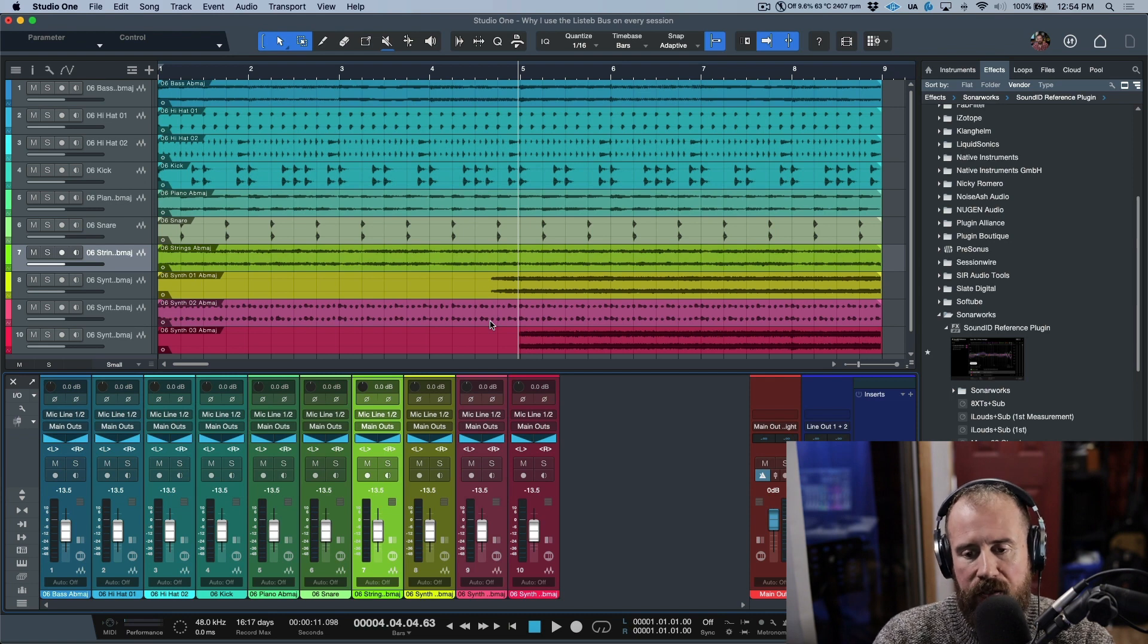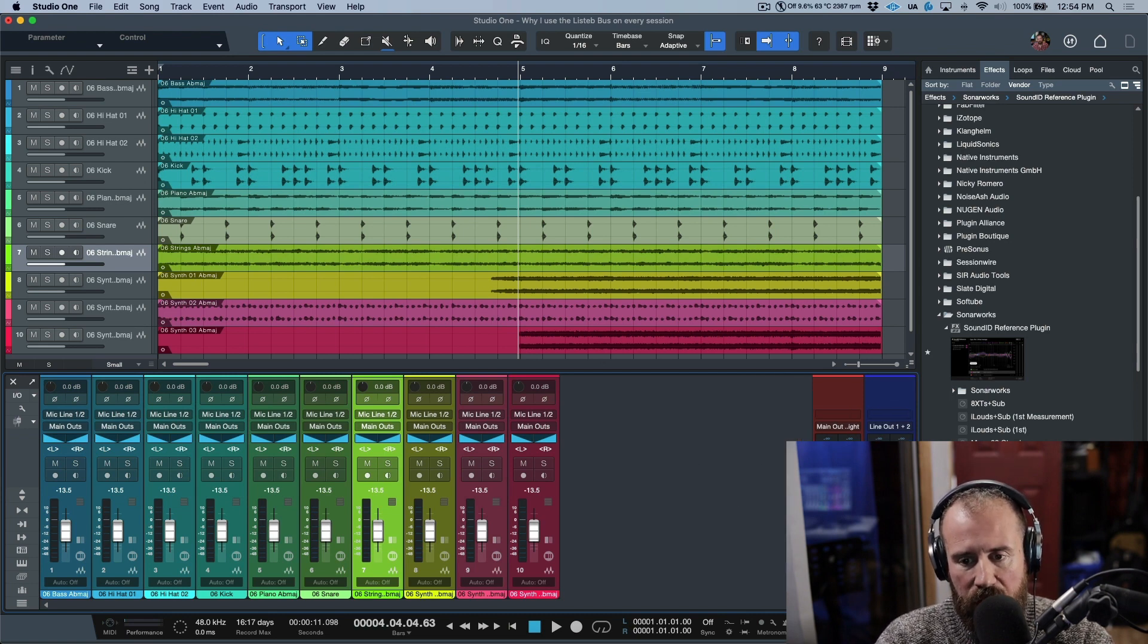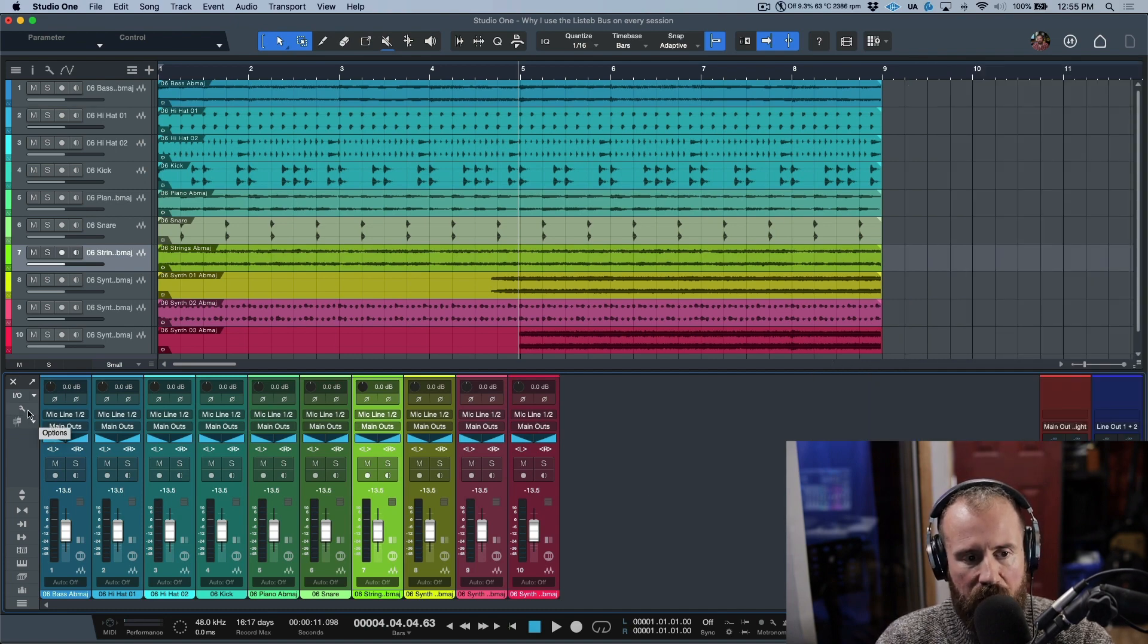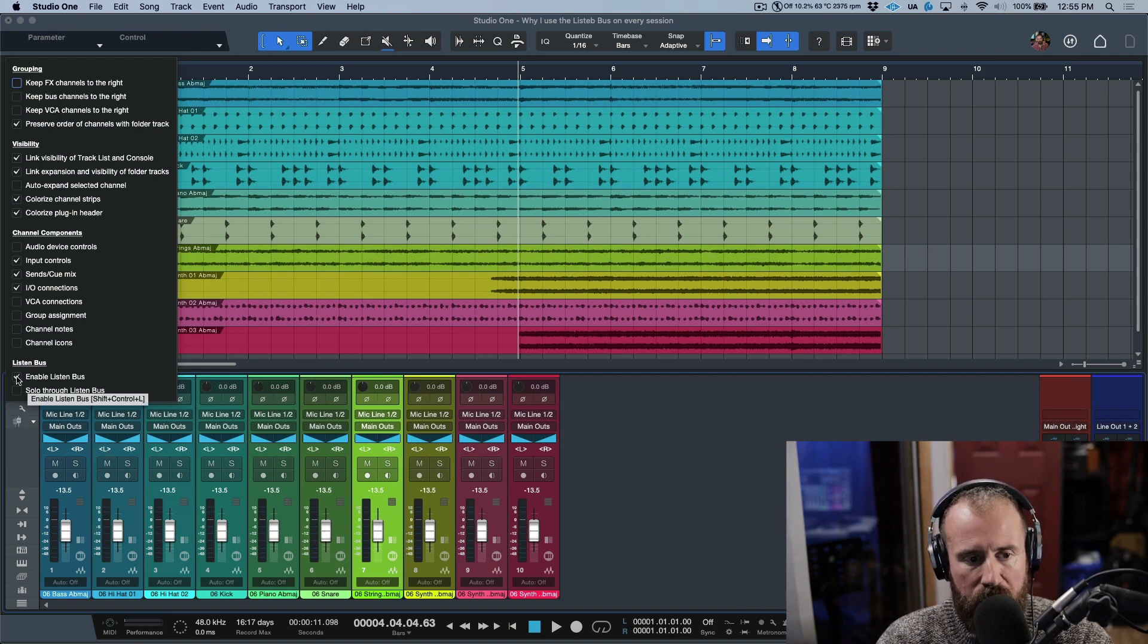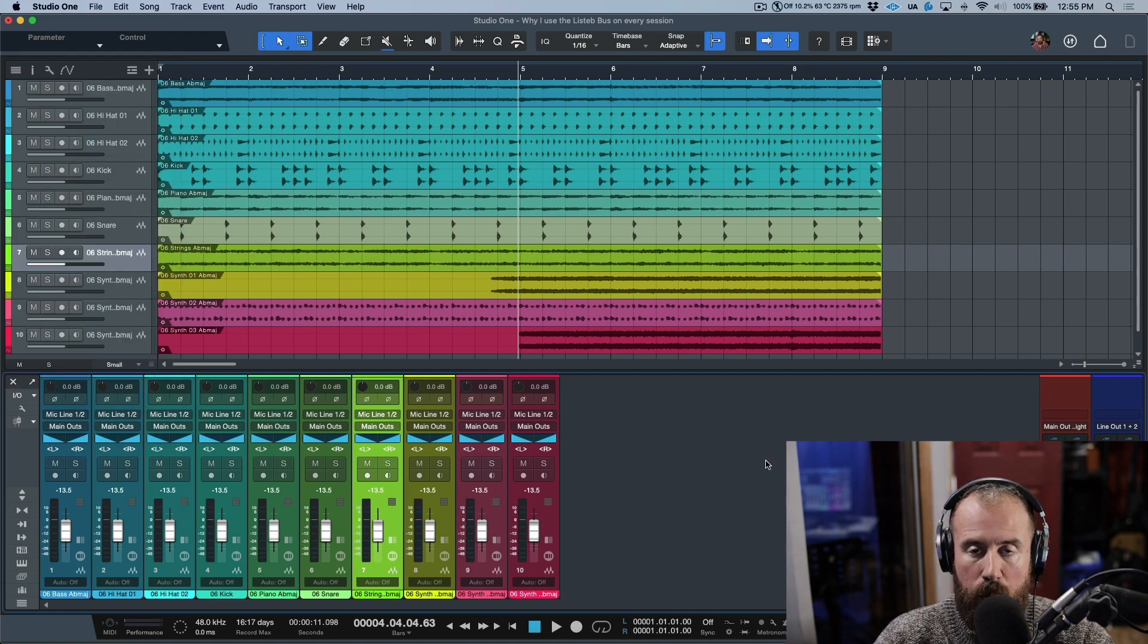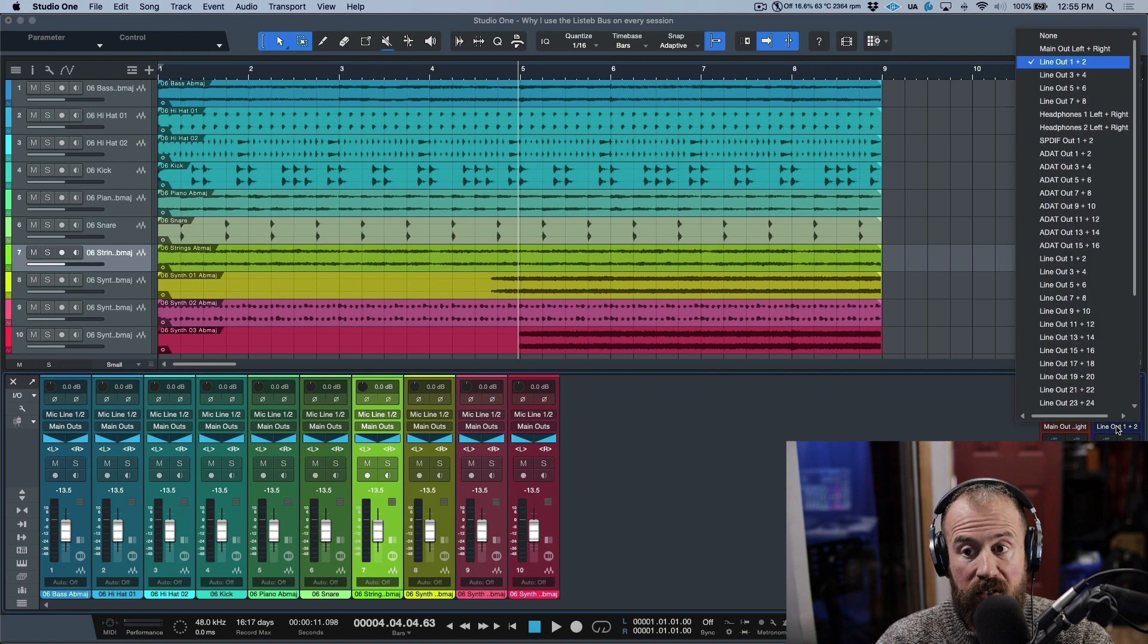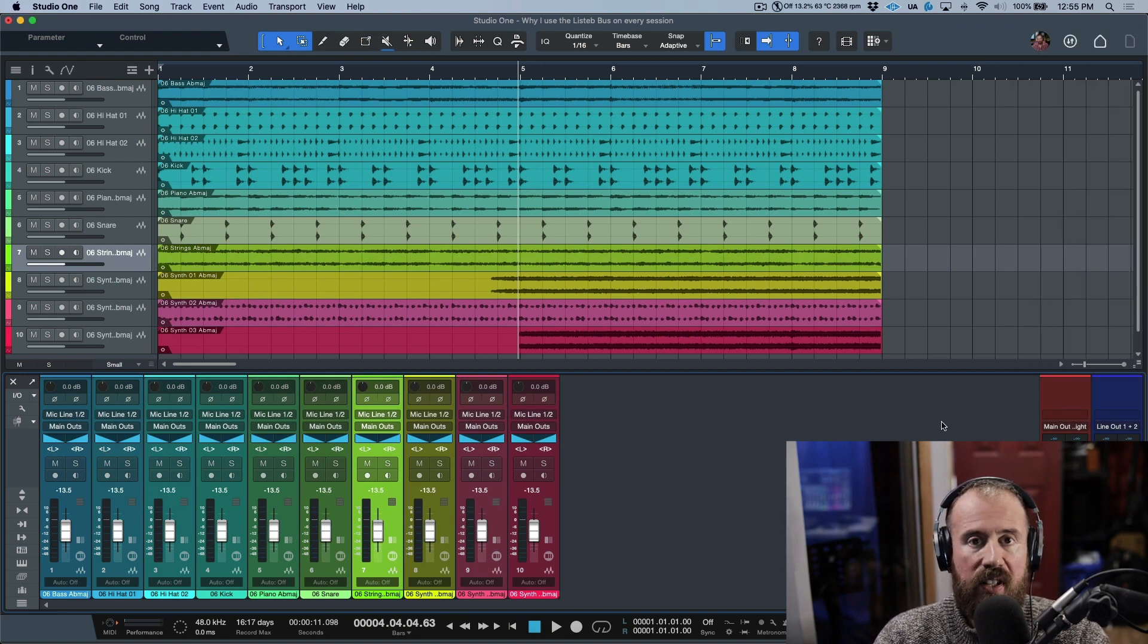Here we have an entire mix. If you take a look at my console, I have two faders showing on the right-hand side. If I click the options icon in the top left of the console, you'll notice I have the ability to enable the listen bus. When I enable the listen bus, we get another output that shows up.